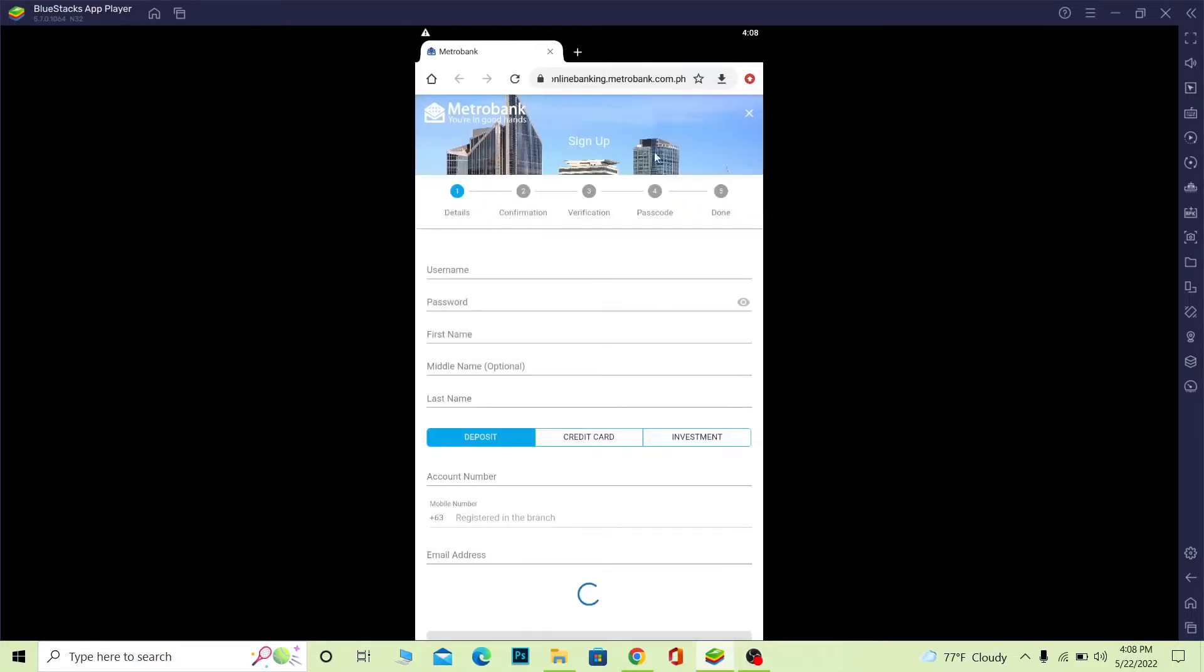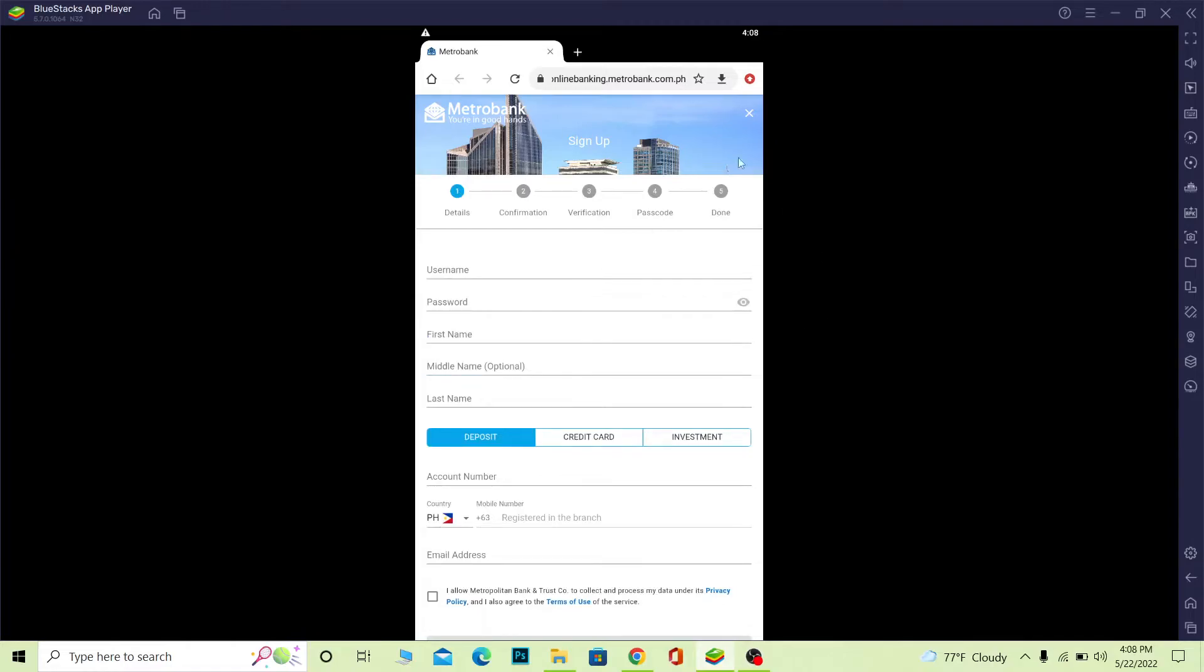It will automatically open your phone's default browser and take you to Metro Bank's online banking page where it will ask you to fill out this form. Once you complete the form by entering the correct information, your Metro Bank account will be created.